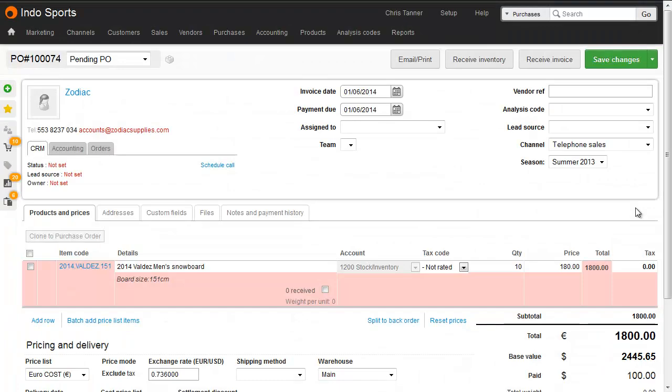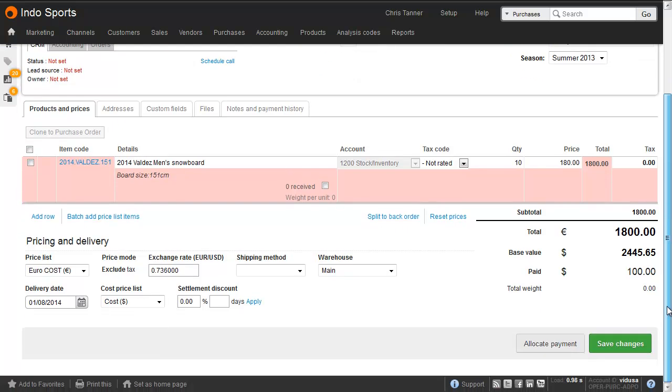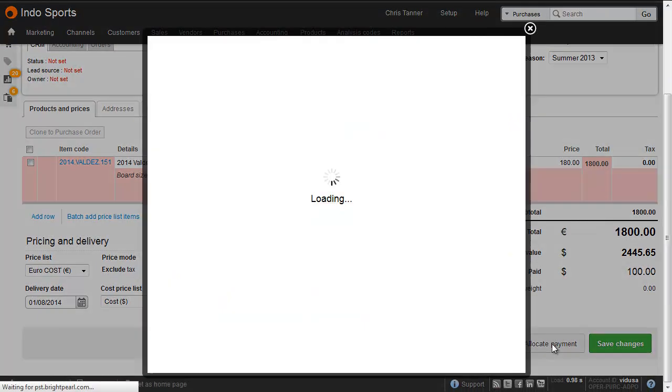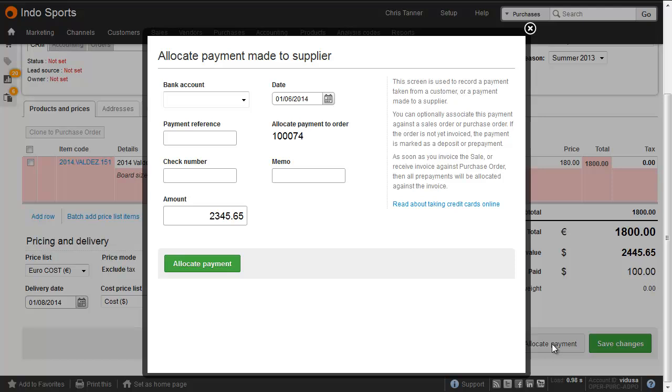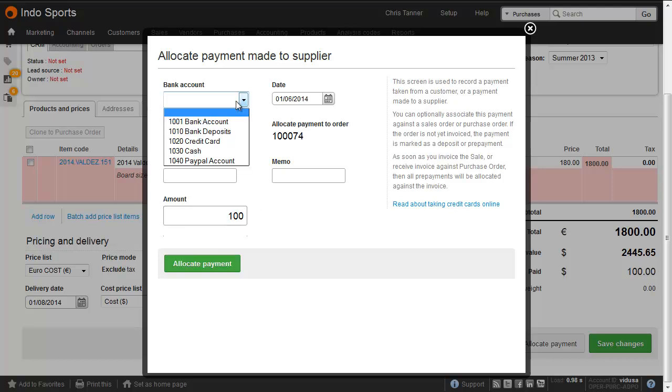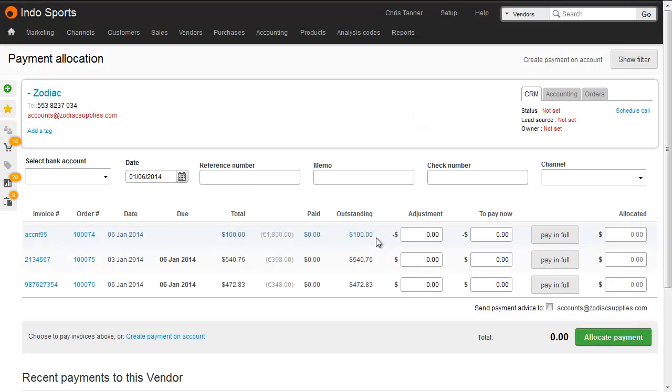If you want to make a prepayment or a deposit against a purchase order before the supplier sends you the invoice, then you can do that from the purchase order screen. At the bottom, click Allocate Payment. Make the payment to the supplier in your foreign currency, and then when you know the base currency equivalent, put that in here as the amount paid from the relevant bank account. That'll go through to the accounting system as a negative amount on the accounts payable or aged creditors. It'll also appear on the Payment Allocation screen here, ready to go against the invoice when it's allocated to the purchase order.